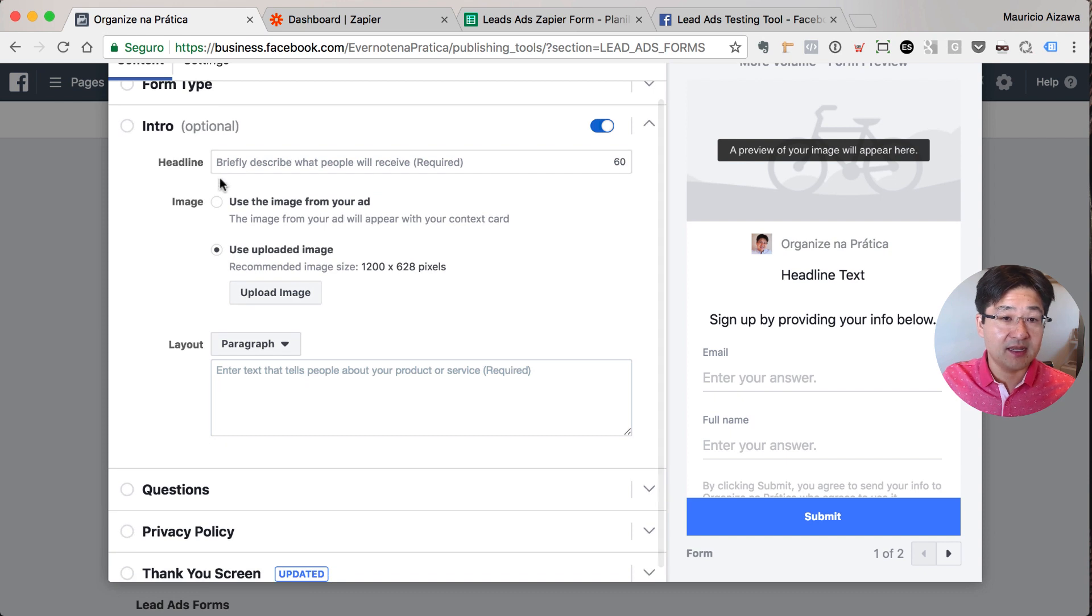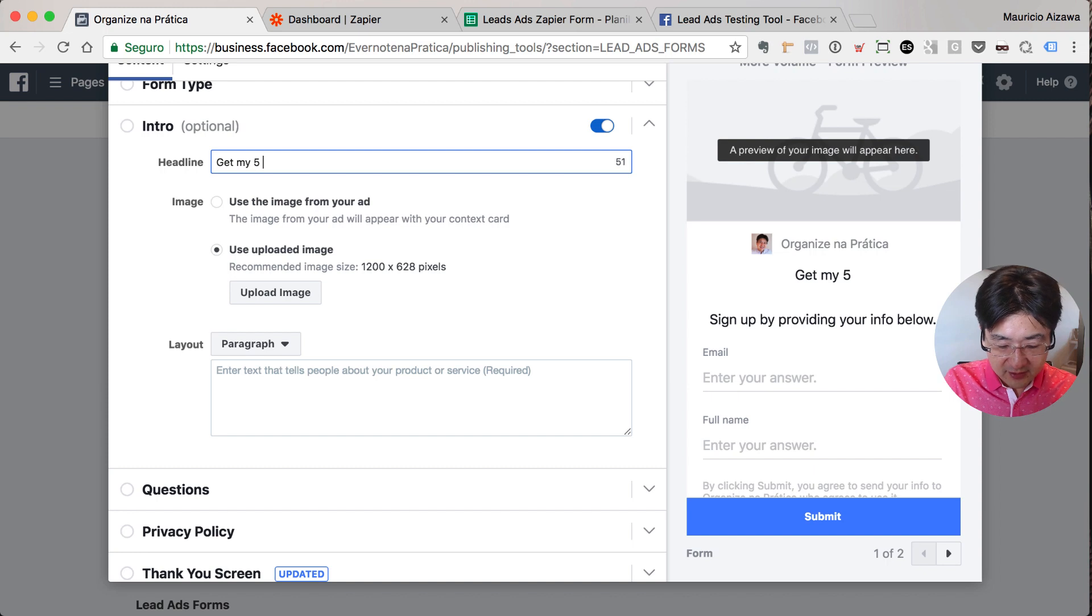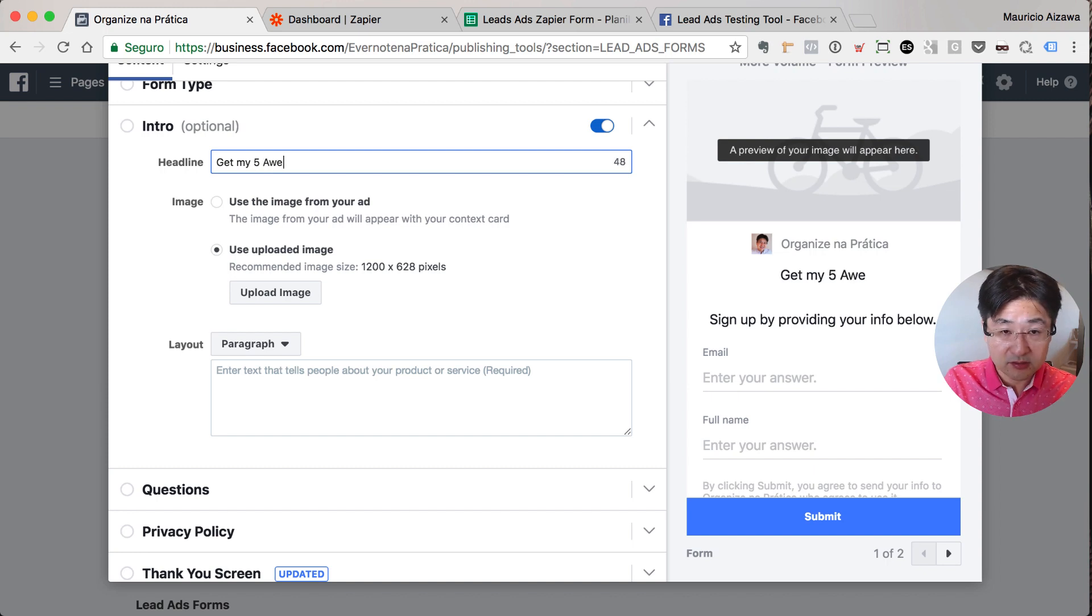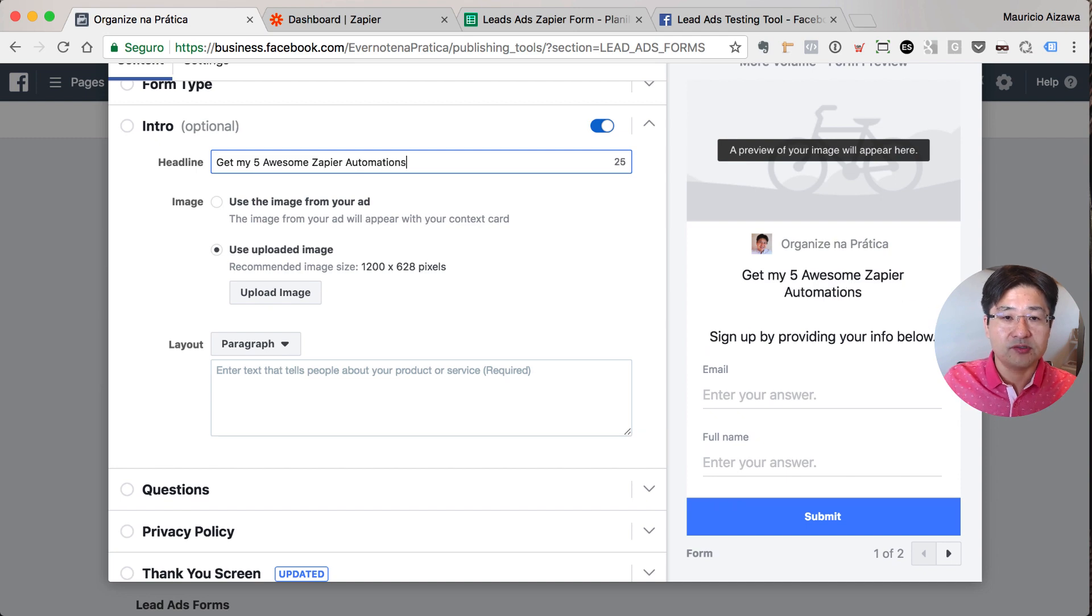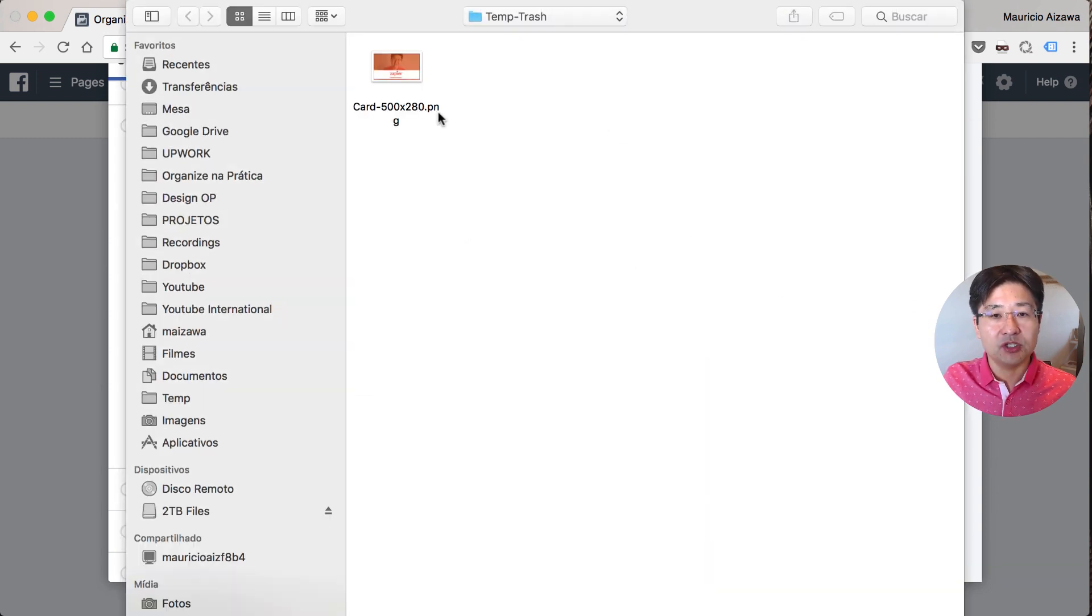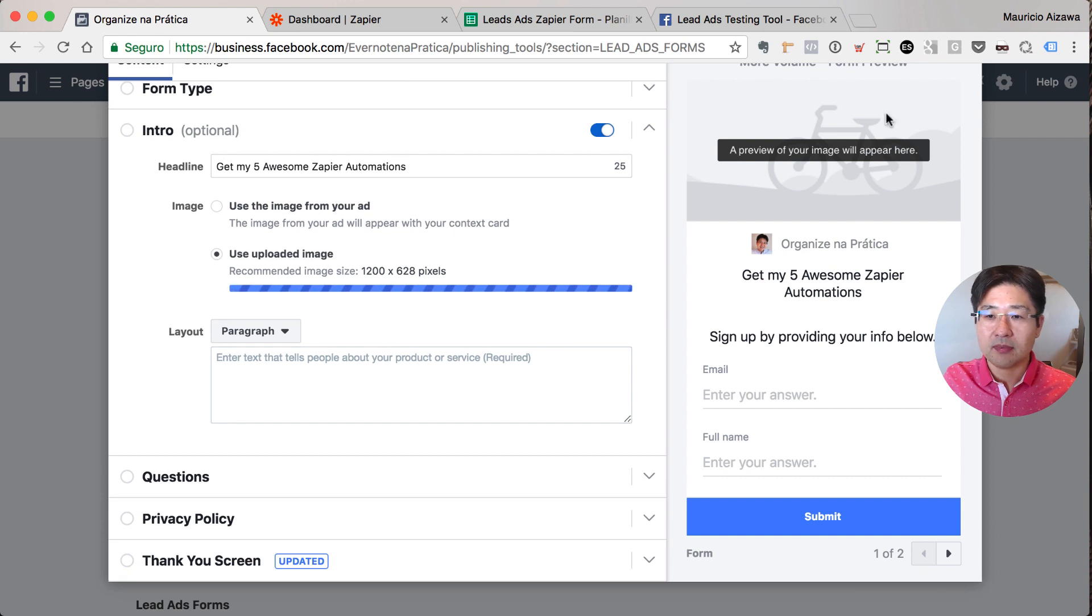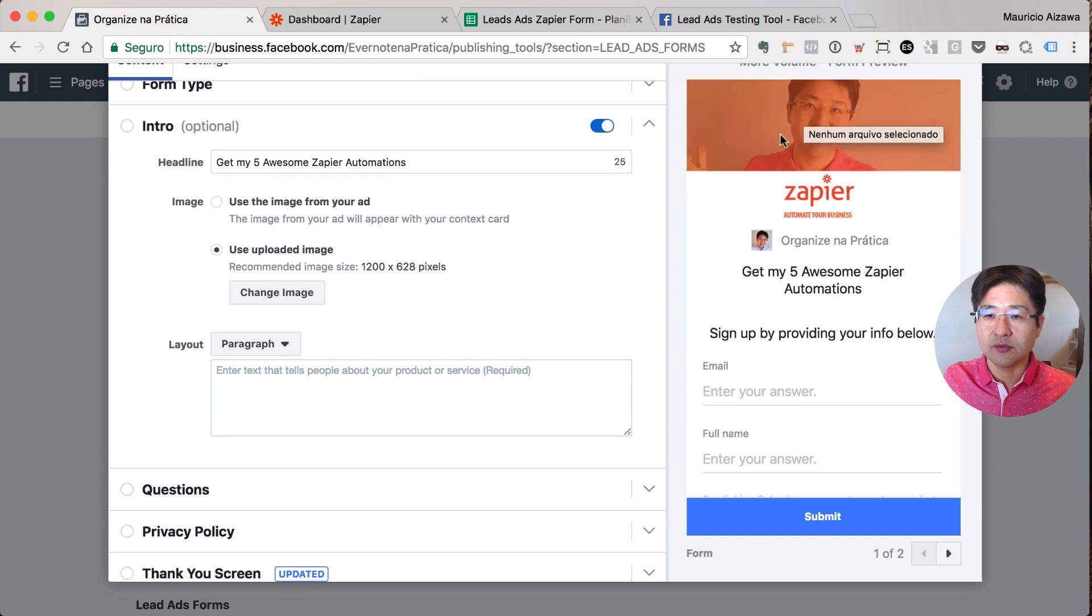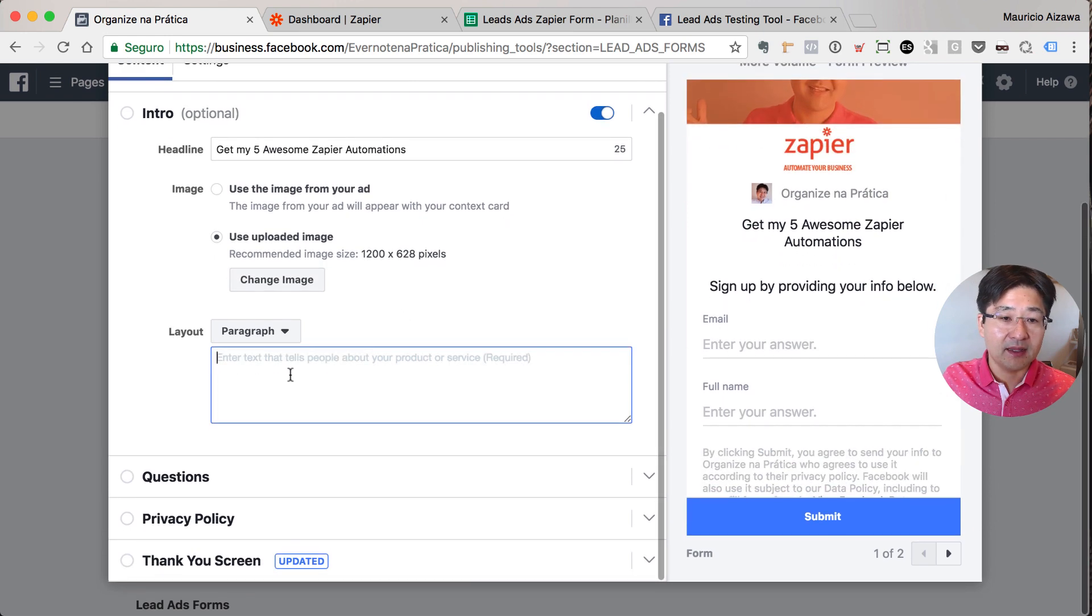So you can define a headline. Let's say 'Get my five awesome Zapier automations.' That's it. Let me upload the image. I have an image so it's going to appear like this. Nice.